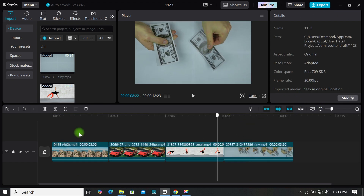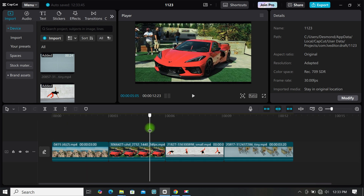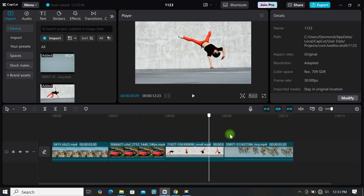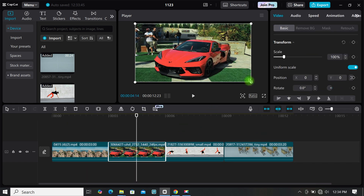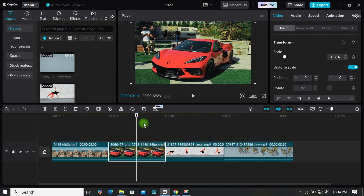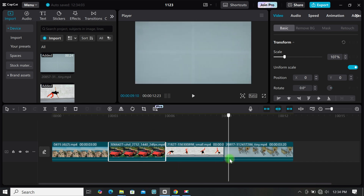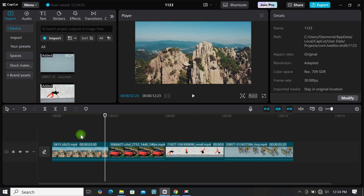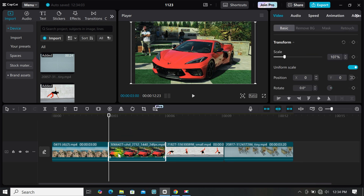It's very useful. Now make all the necessary editing to your footages on the timeline. When you are done, move your playhead to where your second video starts, then click on the freeze icon to freeze that frame.